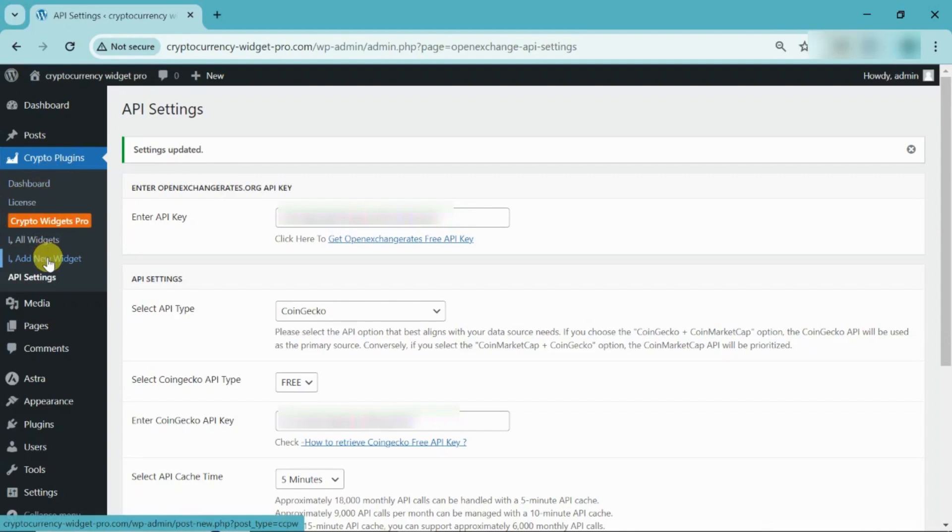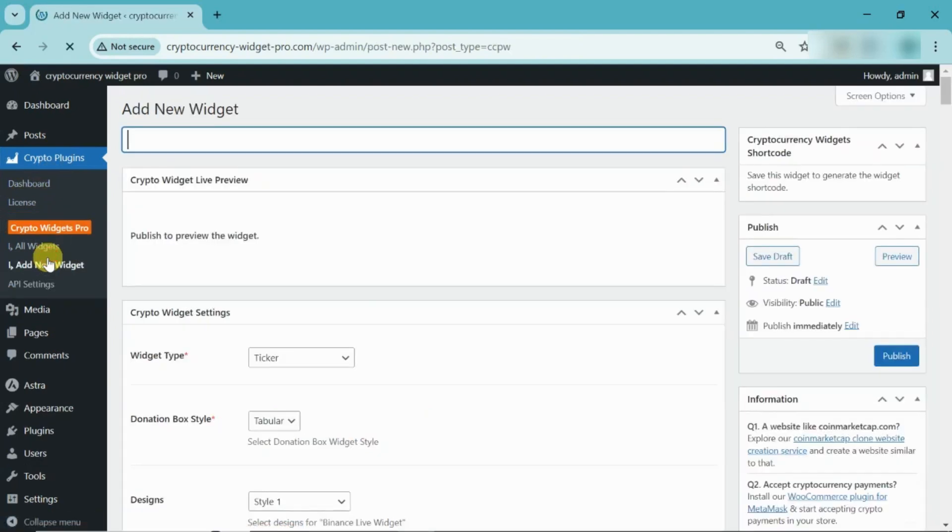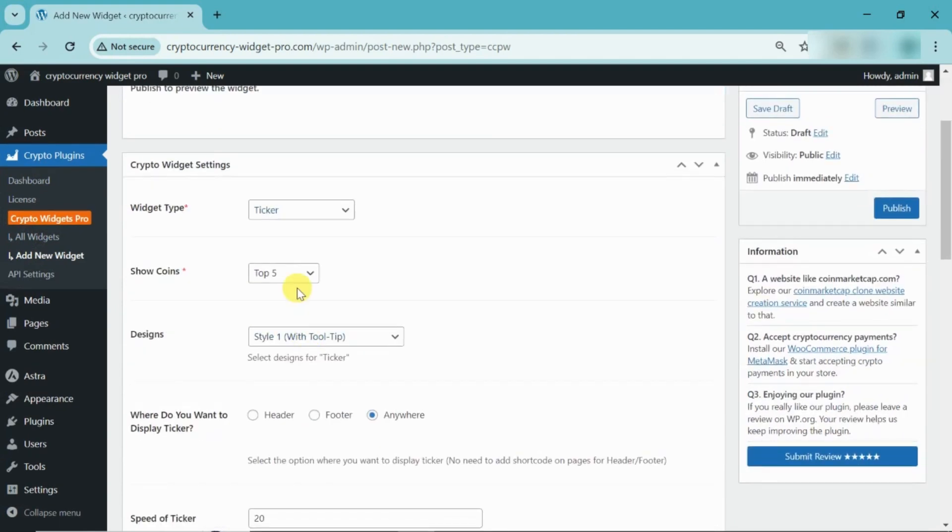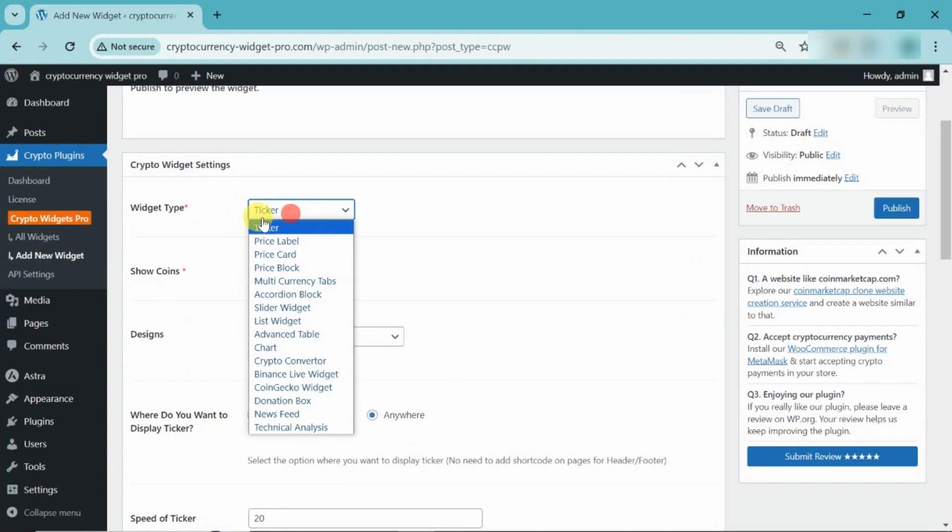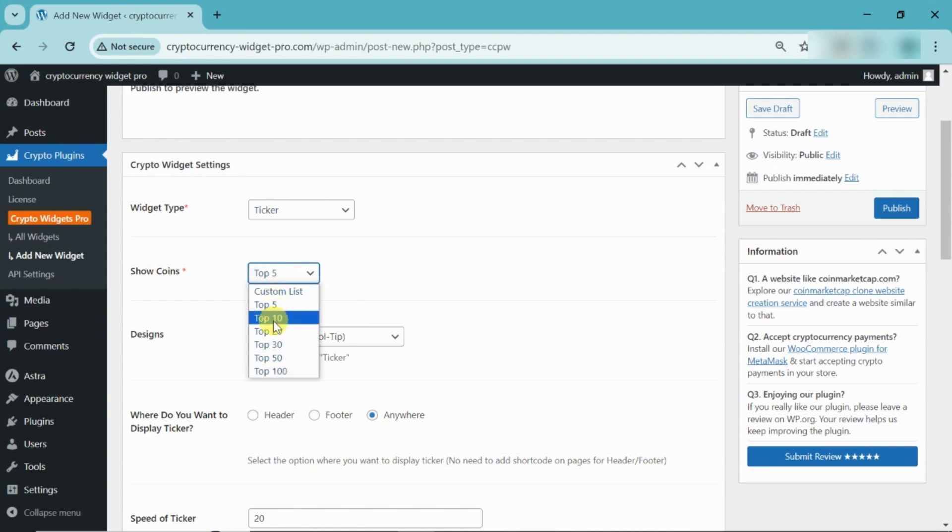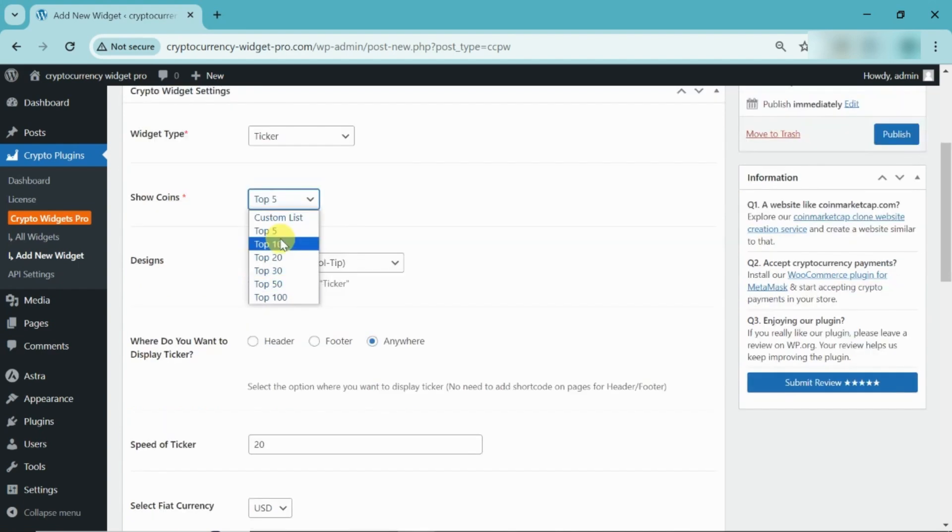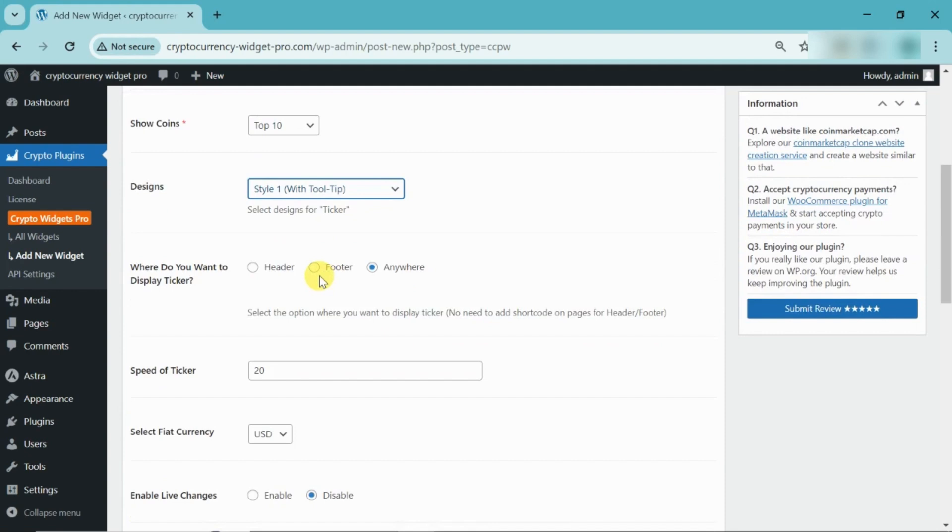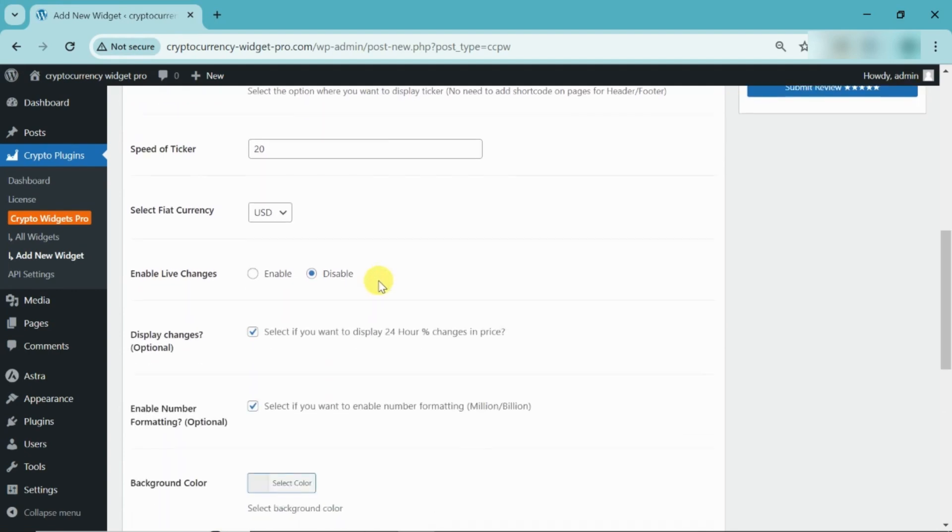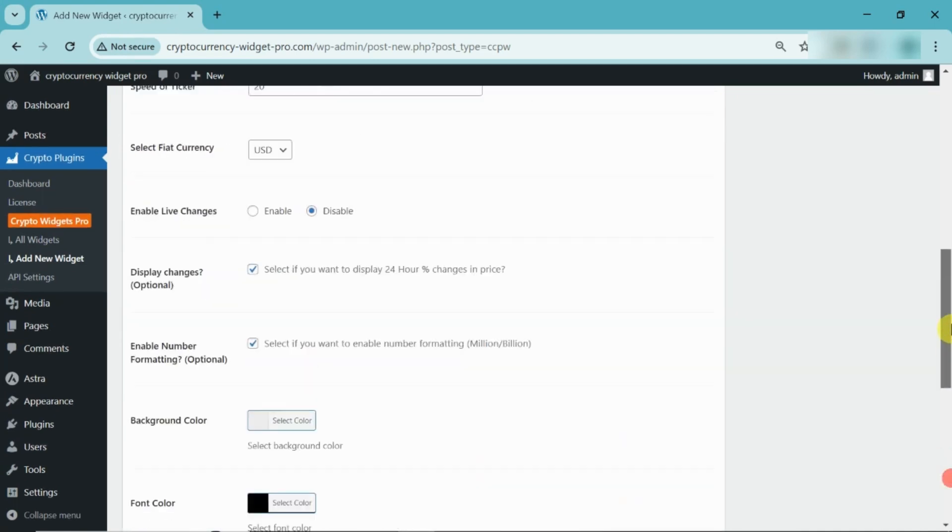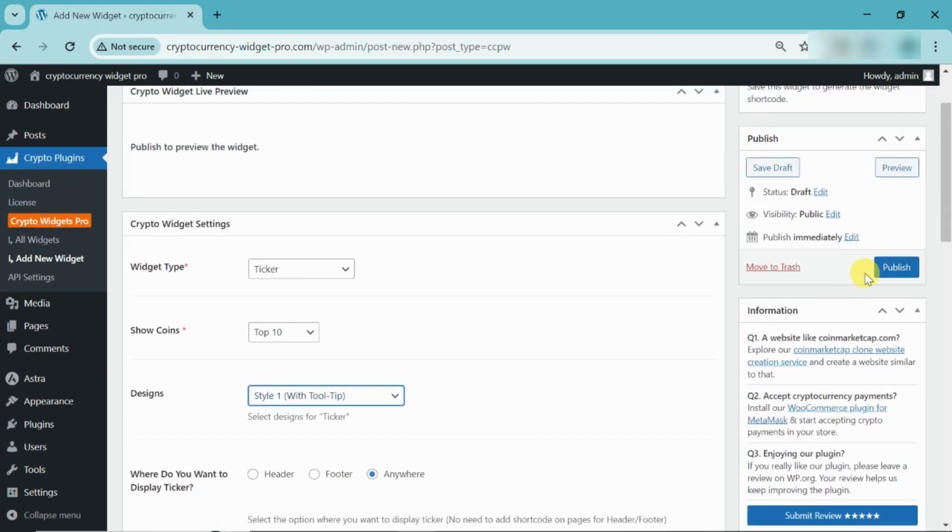You can create the widget by clicking on Add New Widget. Please enter a title. Next, select the widget type as ticker. Here, you can select the top coins or create a custom list. Select any design from the list. You can select any one option for displaying the ticker. When everything is set up, click on the Publish button.